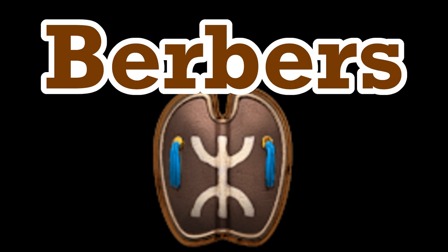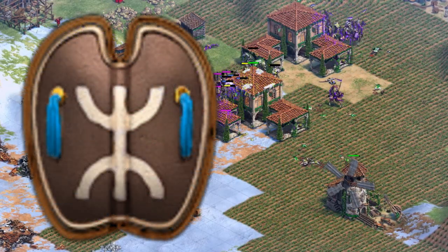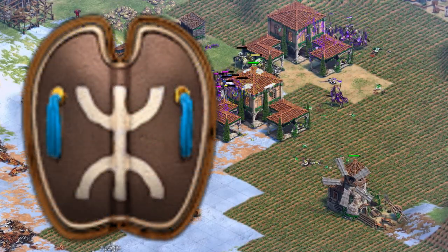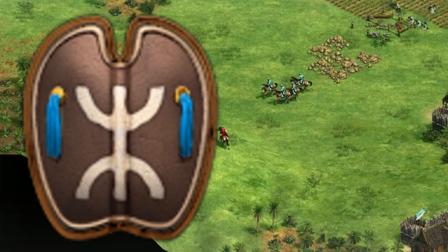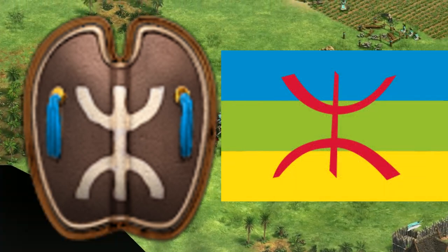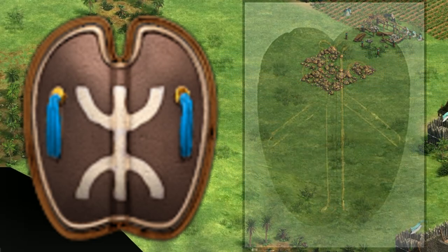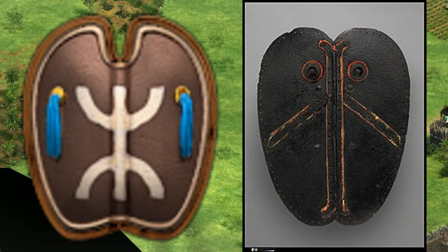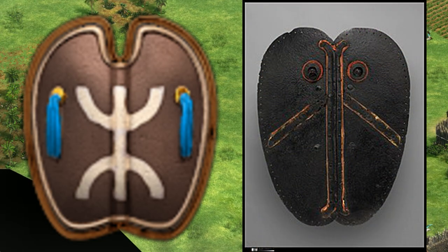Berbers. This emblem features the Berber letter Yaz, which in English is our equivalent of Zed. This is used in the current Berber flag as well. Behind this is a nadaga, a traditional hard leather shield used by the Berbers.